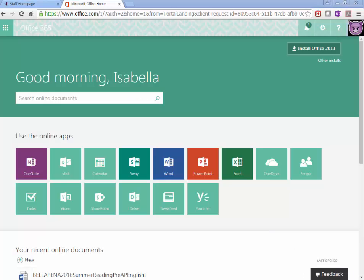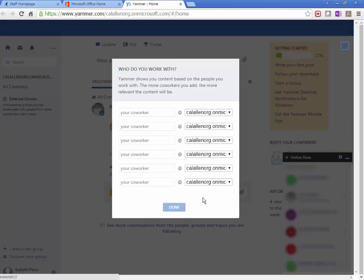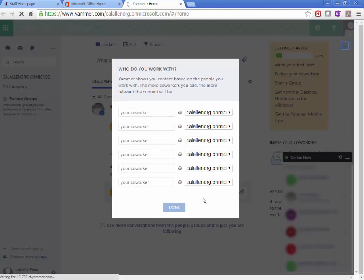When a student is logged into their Office 365 account, they will need to click on the Yammer tile in order to join Yammer. It might take it a little bit to show up. You might see a white screen. You may not. When a student comes to this screen,